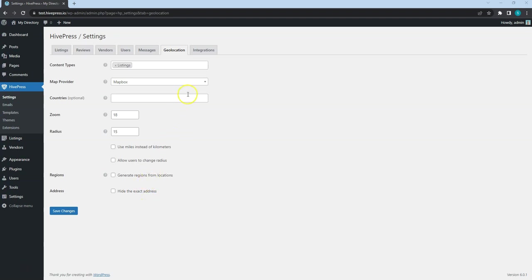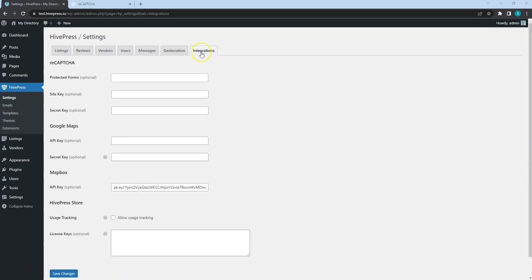That contains all the third-party integration settings like ReCAPTCHA, Google Maps and Mapbox.